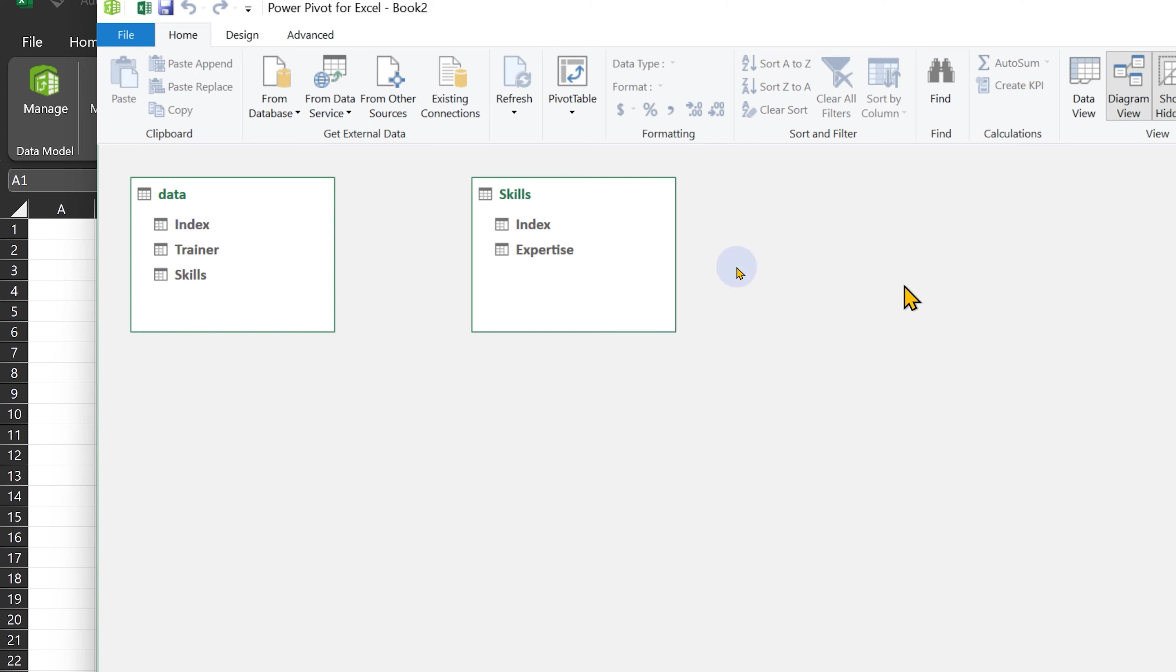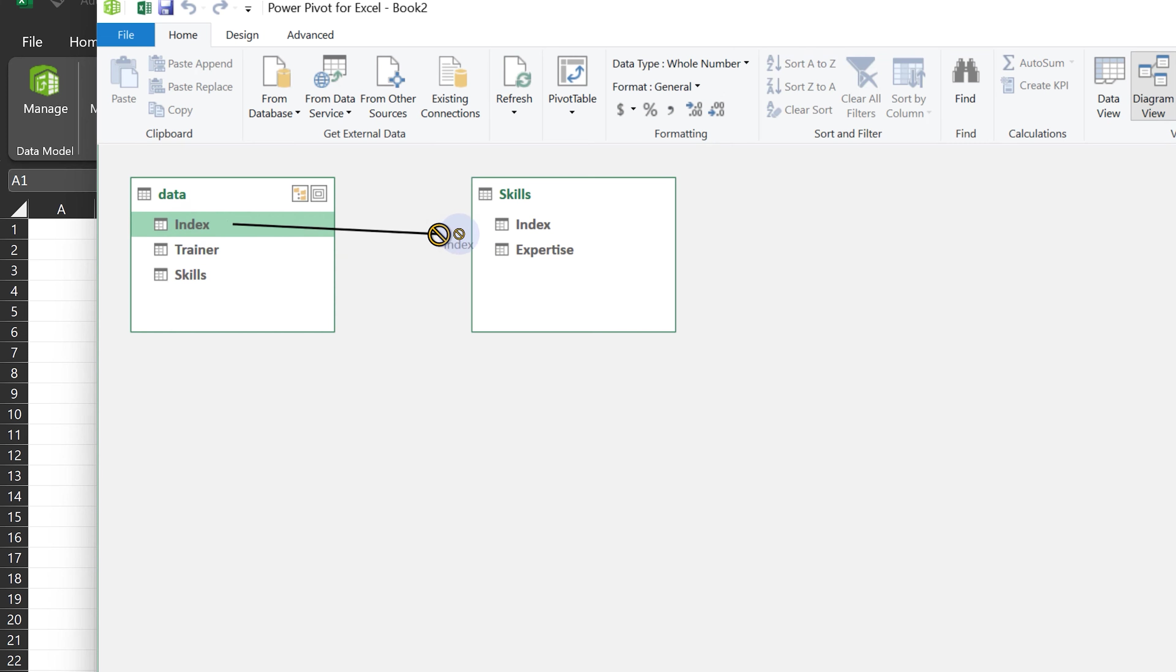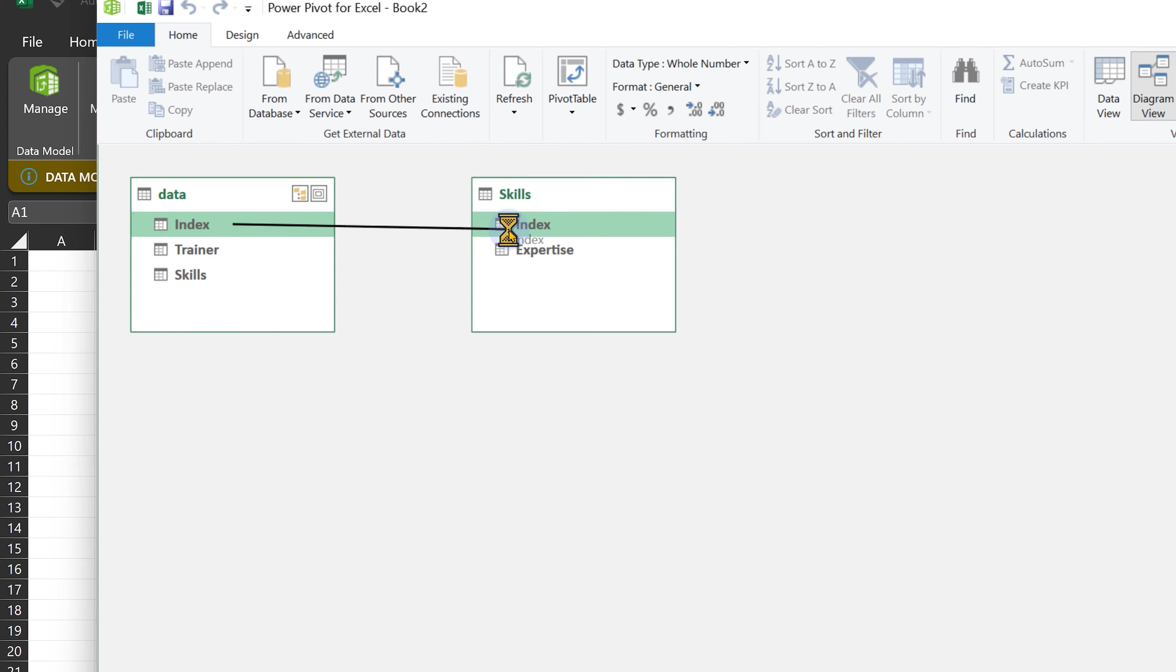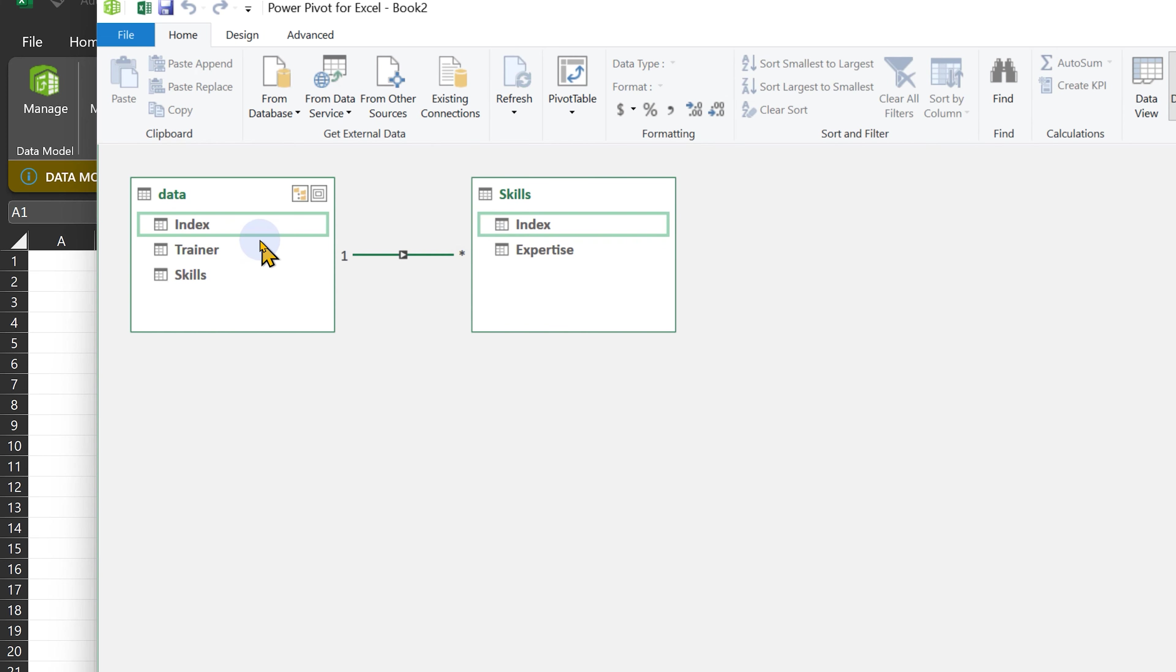In the data model, we go to Diagram View. And in the diagram view, you just drag index from here to here. Notice on this side, index is a person, so this part is unique. And here one person has multiple skills, so this is a one-to-many relationship.